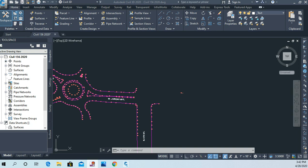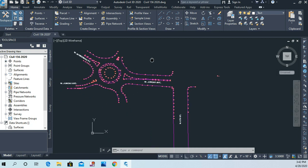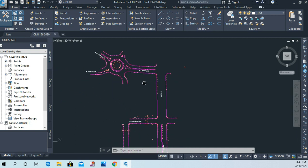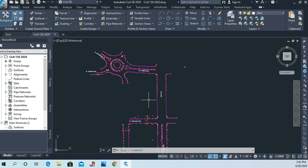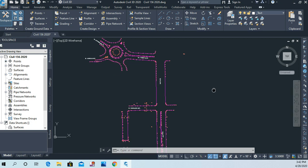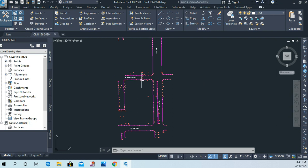Today we'll work on our curb lines. We've already drawn lines that pass through all of our back of curb shots. Now before we get started, make sure that you join the feature lines so they are continuous. You can see here I'm hovering over these lines, and you can quite clearly see that I've taken the time to join all those lines so they go all the way around.